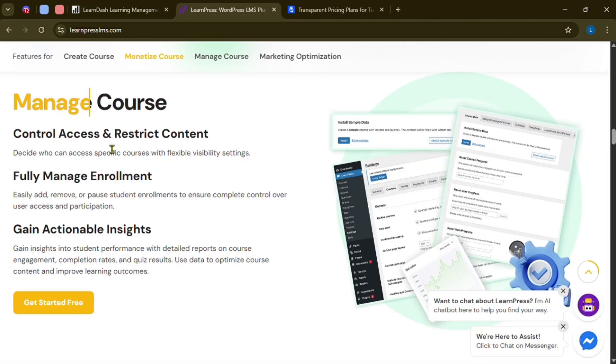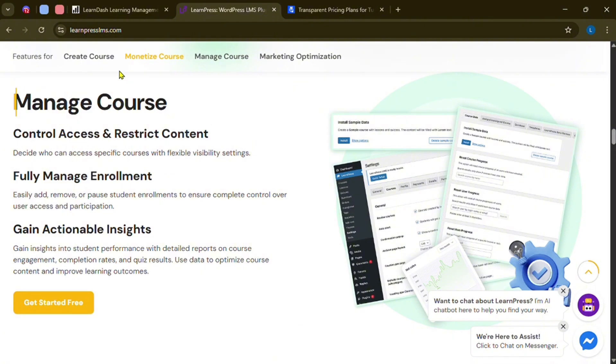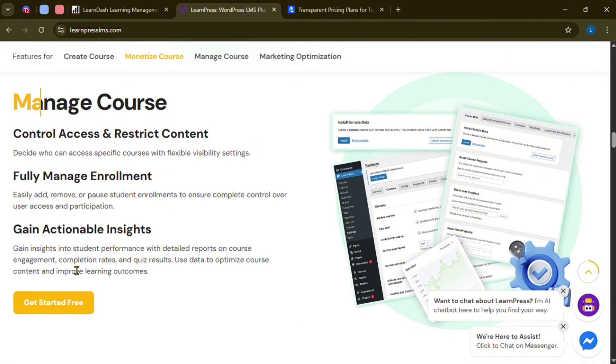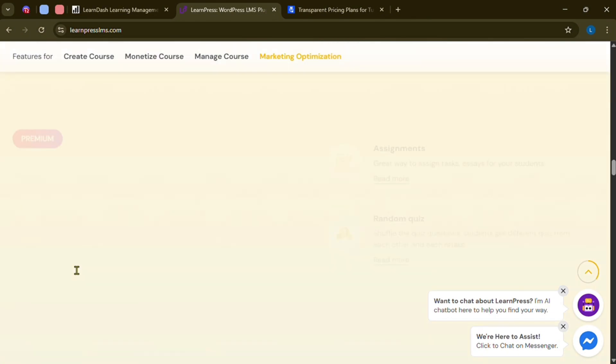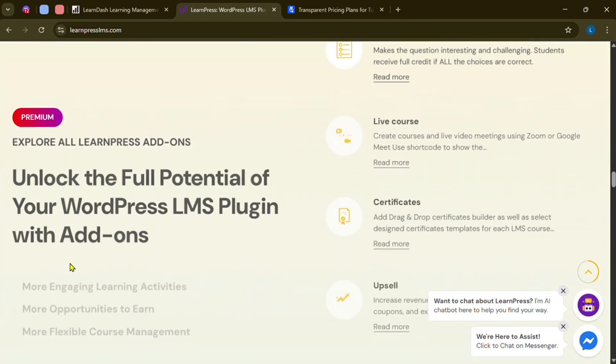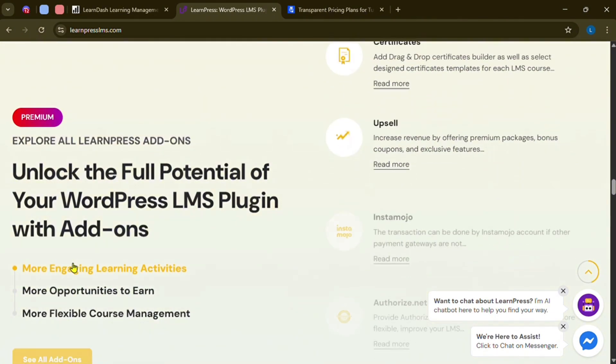Choose LearnPress if you're on a budget and need a simple, free solution, and if you're okay with using add-ons to expand features.